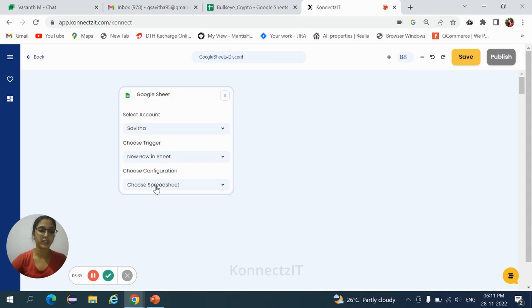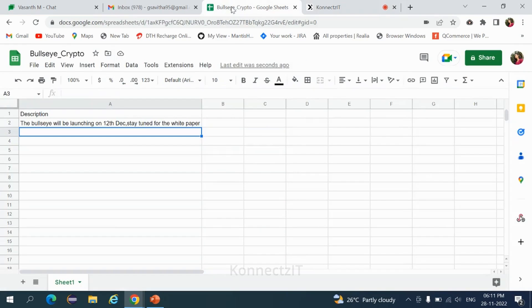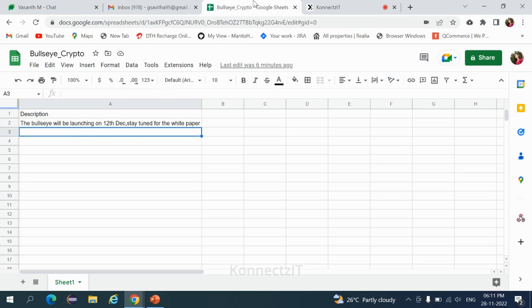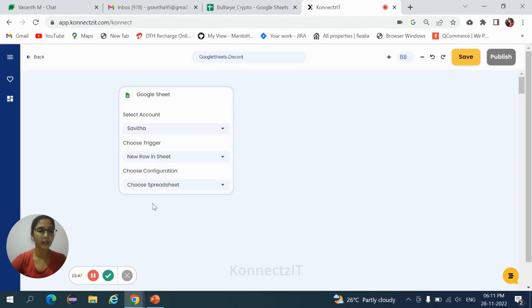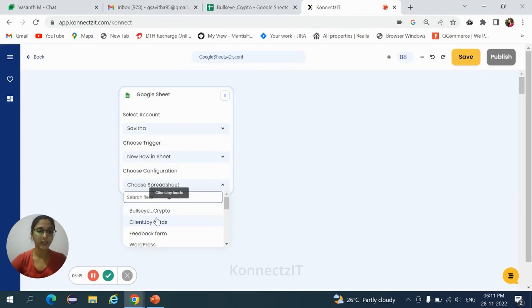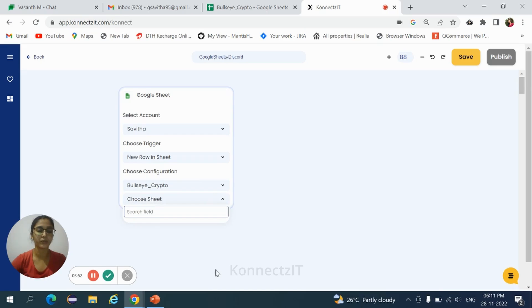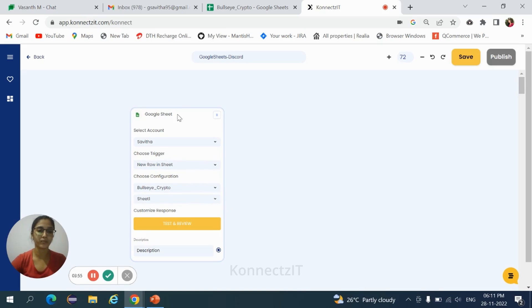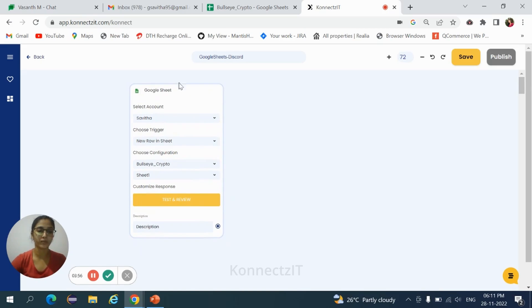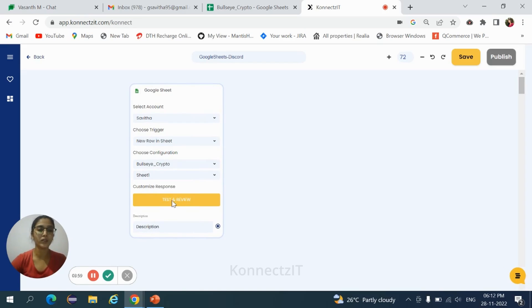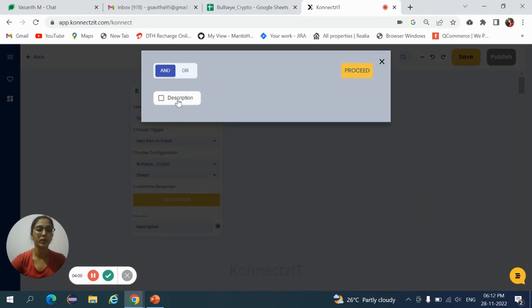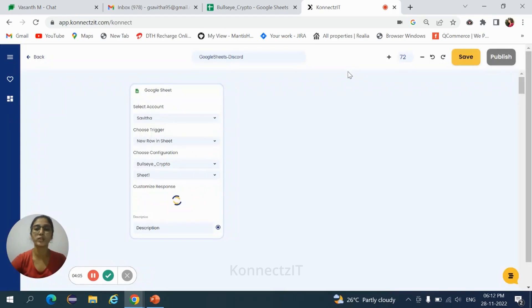Choose the spreadsheet. My spreadsheet is Bullseye Crypto. Here I have created a column with description. Come back to your Connectset account and choose the spreadsheet, that is Bullseye Crypto, and choose the sheet, that is sheet one. Hit on test and review. Select the particular field, that is description, and click on proceed.